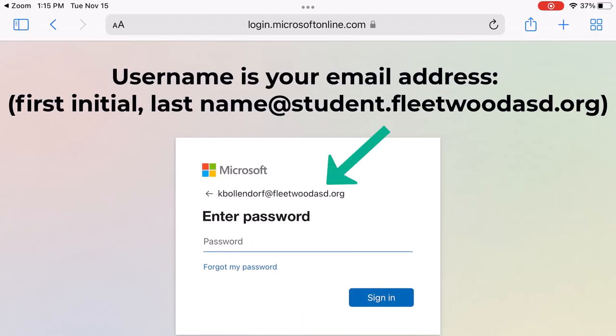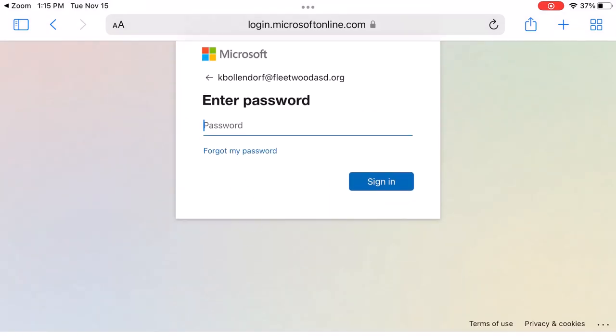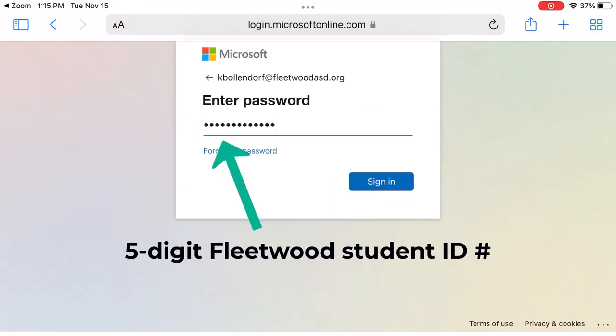Now you should see this screen, and you need to log in to Microsoft, so put your student ID number right in here. After you've done that, click Sign In.